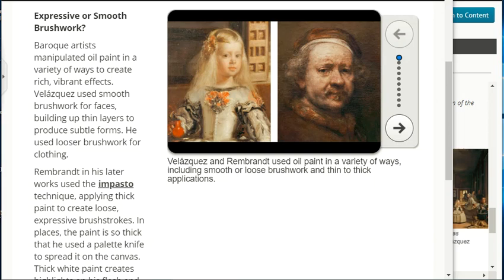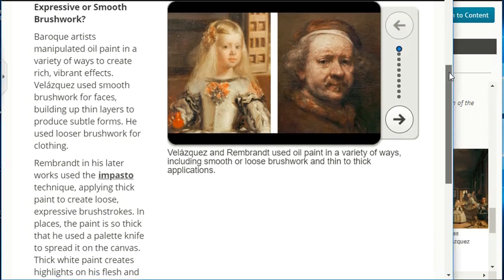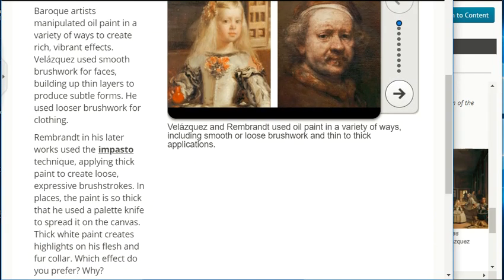Baroque artists manipulated oil paint in a variety of ways to create rich, vibrant effects. Velázquez used smooth brushwork for faces, building up thin layers to produce subtle forms, while using looser brushwork for clothing. Rembrandt in his later works used the impasto technique, applying thick paint to create loose, expressive brushstrokes. In places the paint is so thick that he used a palette knife to spread it on the canvas; thick white paint creates highlights on his flesh and fur collar.